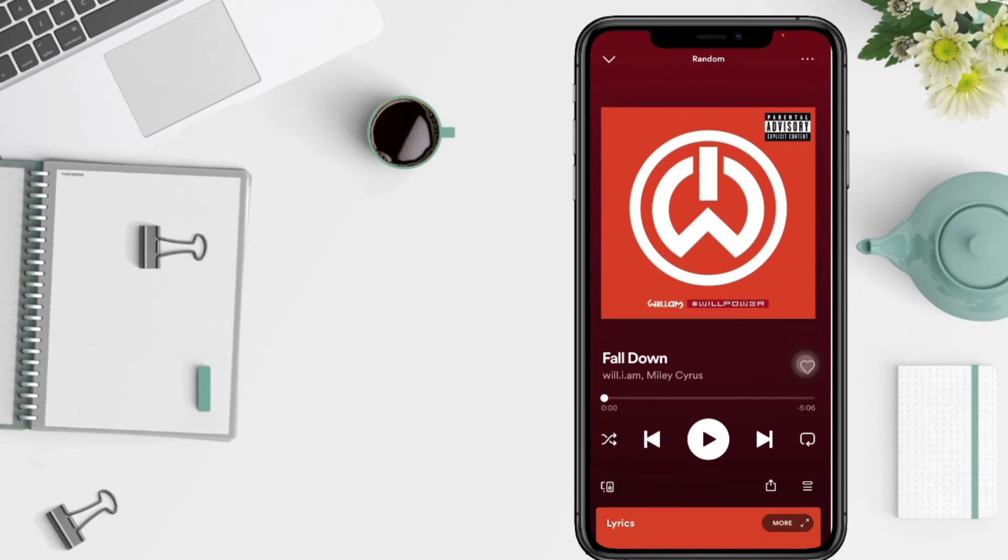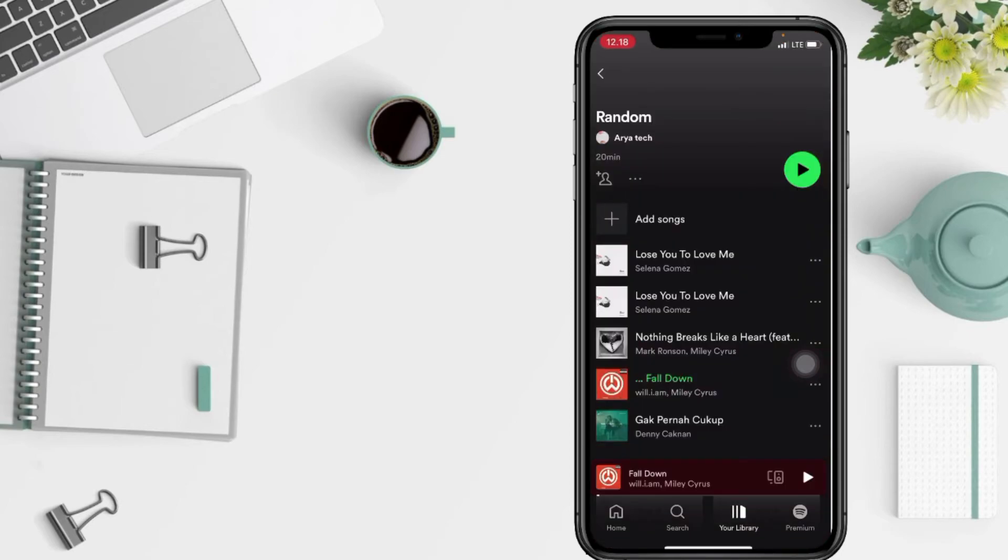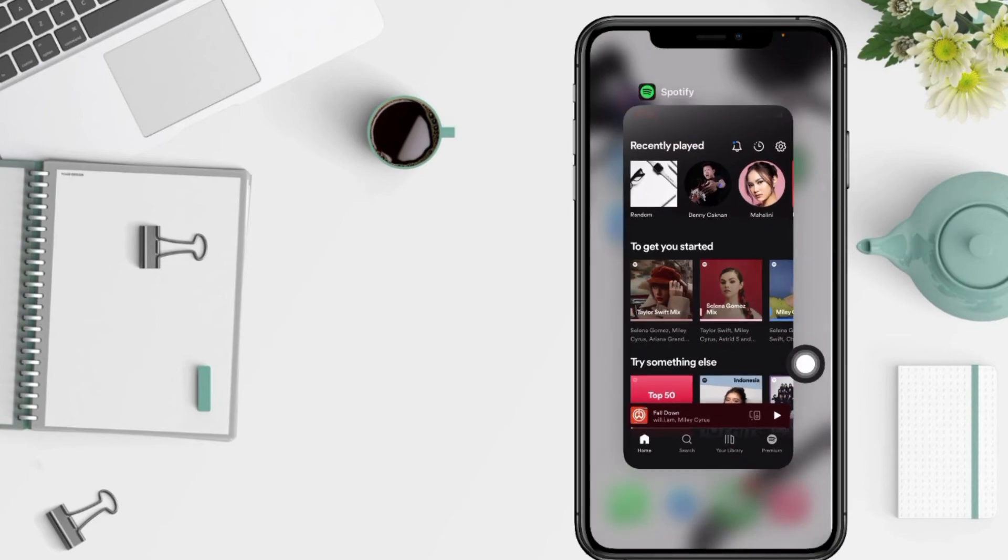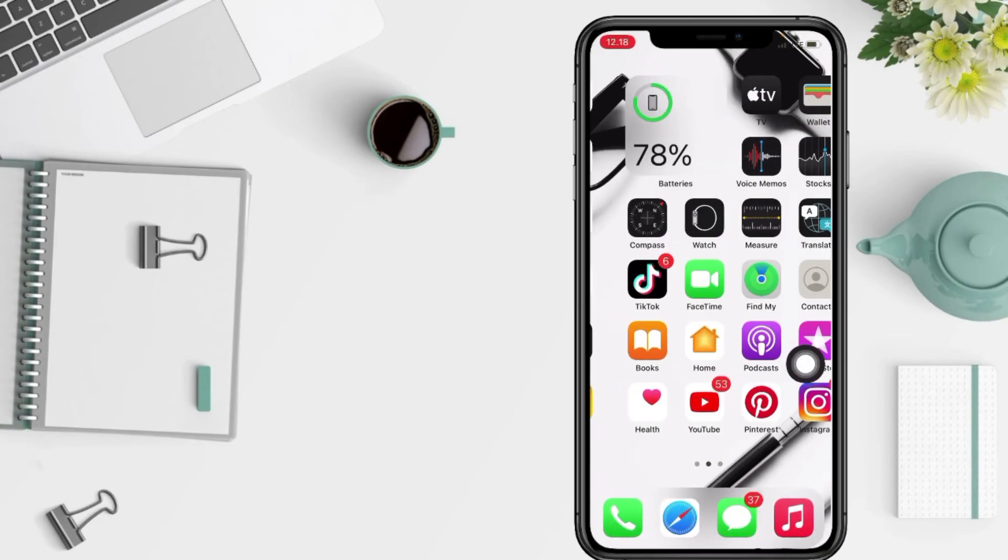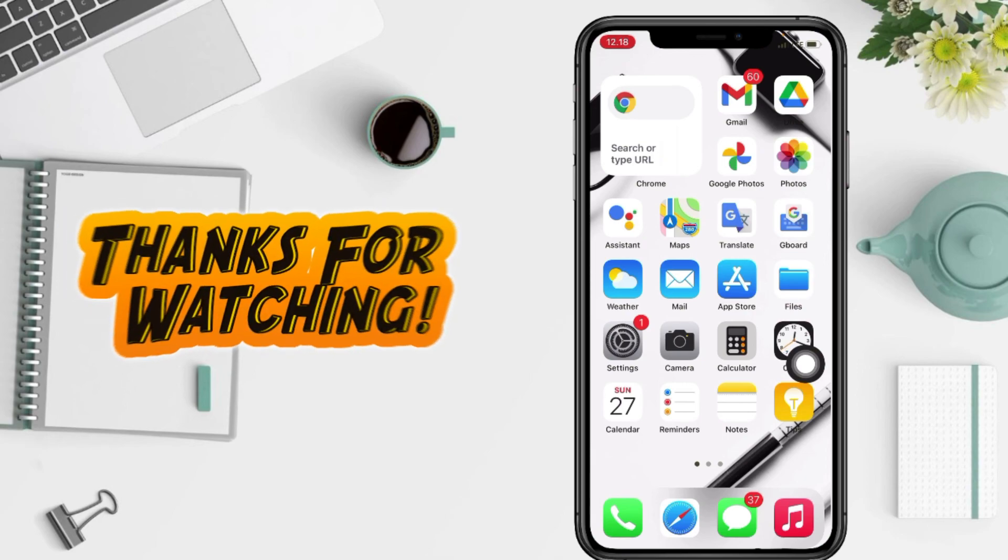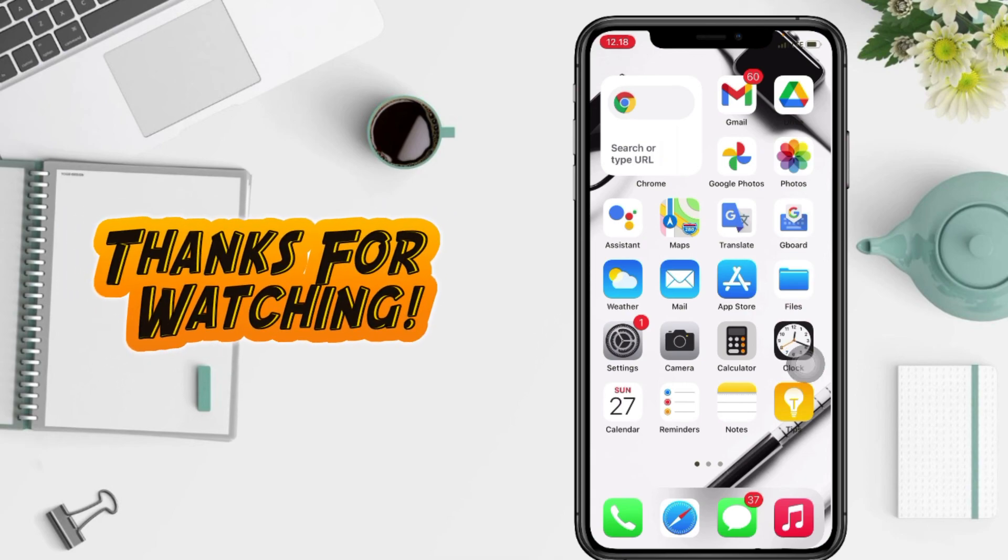So yeah guys, thanks for watching this video. I hope this video will help you. Don't forget to leave your comment in the column below. I'll see you soon on the next one and good luck.